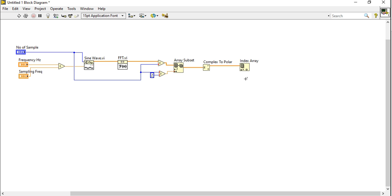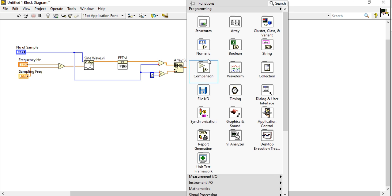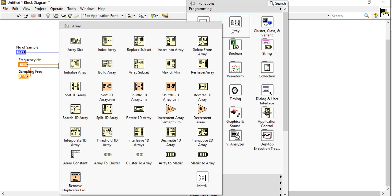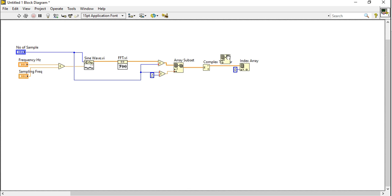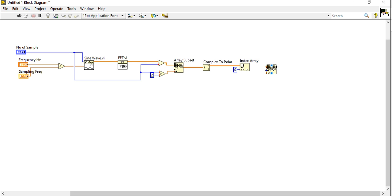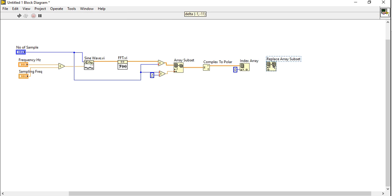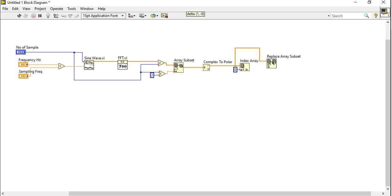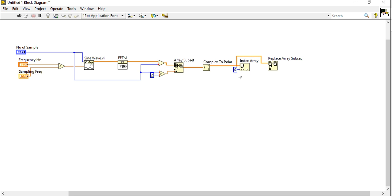After this, I will take one function, replace array element. Why I will take the replace element? Just because I want to create a one-sided FFT. So I want to replace the start point, the first point. Index value will be the same and replaced value.